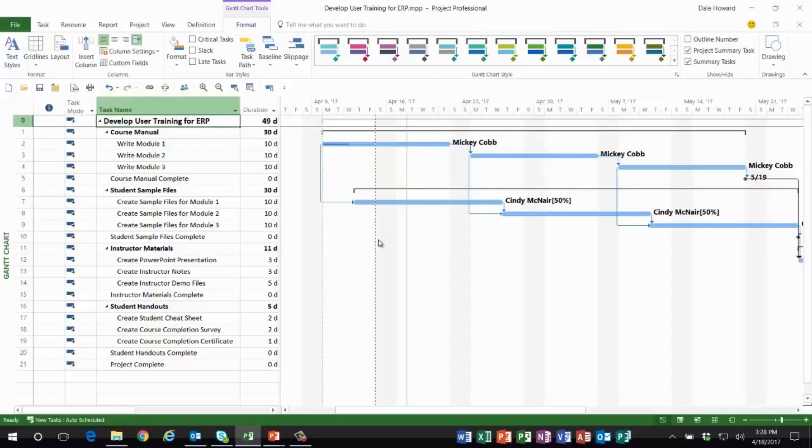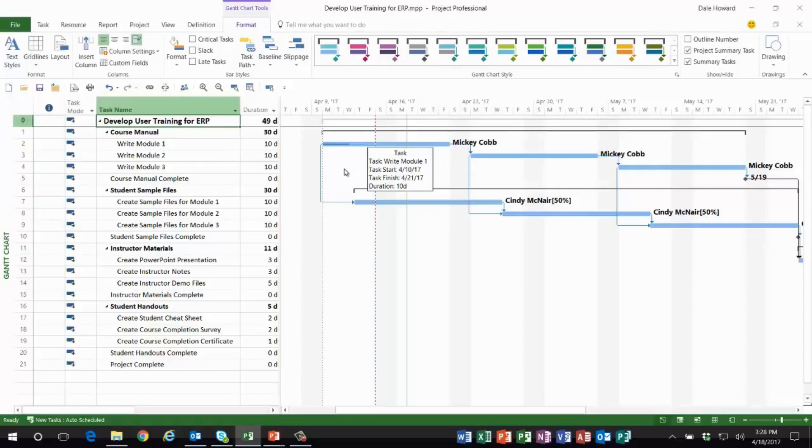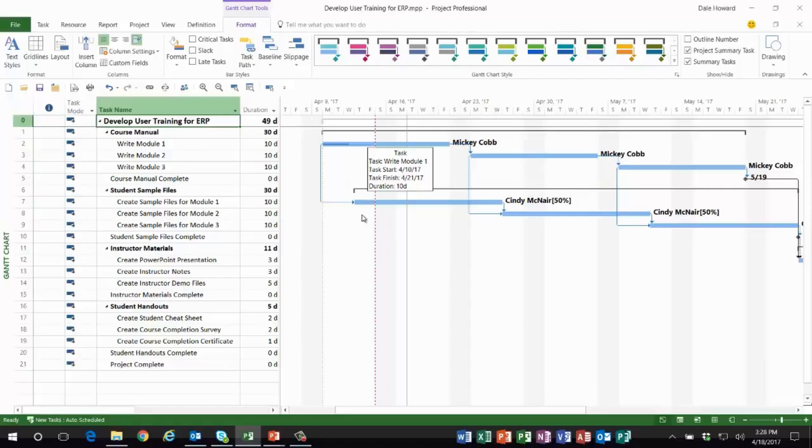the next week. Now here's our problem: Mickey was supposed to be half done, but she only got a quarter done. The portion of the Gantt bar that is light blue to the left of the status date grid line—that's called uncompleted work. On the next task, Create Sample Files for Module One, Cindy was supposed to